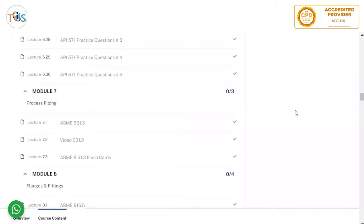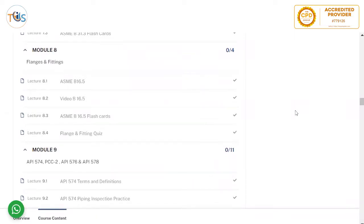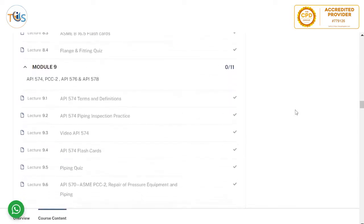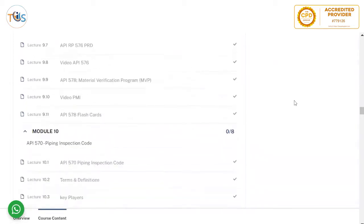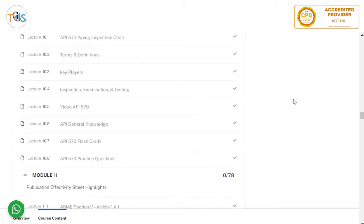Module 7 covers piping construction code B31.3 with flashcards. Module 8 covers B16.5 flanges and fittings with flashcards and a quiz. Module 9 covers API 574 Inspection Practice, PCC-2 Repair of Piping, API 576 Pressure Relieving Devices, and API 578 Positive Material Identification — all with quizzes and flashcards. Module 10 explains the API 570 Piping Inspection Code in much detail, with lots of flashcards, practice questions, and detailed explanations.